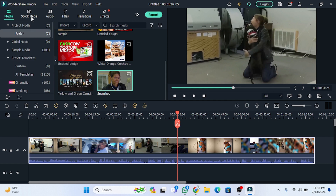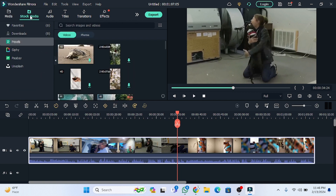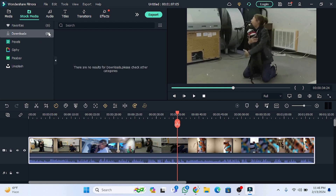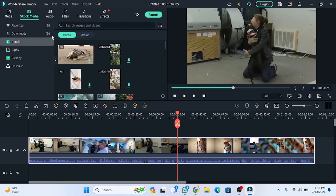Here is the option for the stock media. In the favorite section you will see all the items you have added to favorites, and in the download section you will see all the downloaded material. Here you will also see the Pexels website, where you can search for any video or content you want.